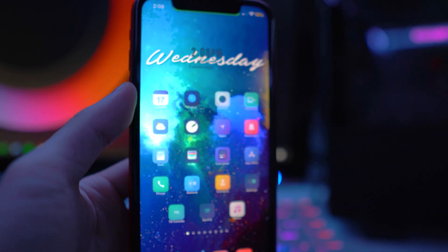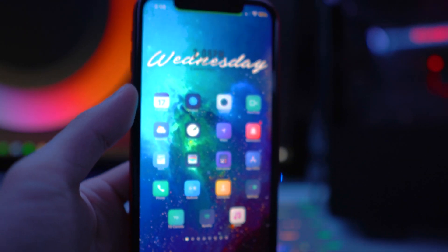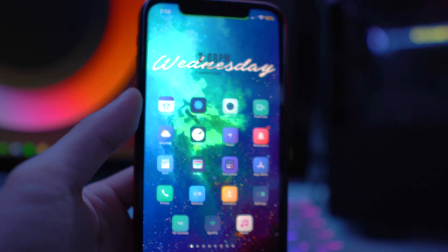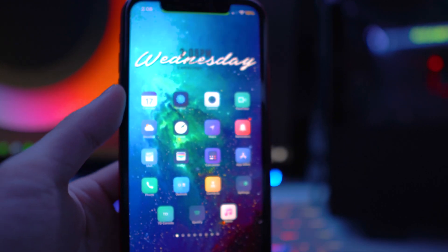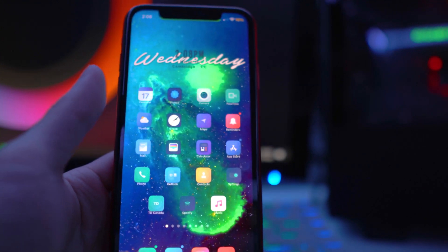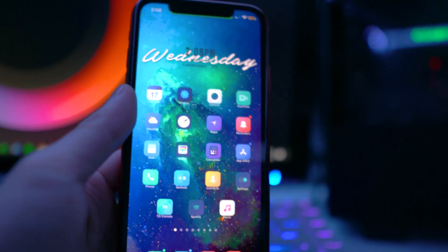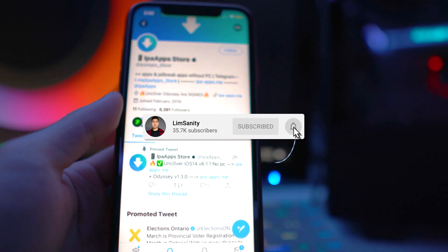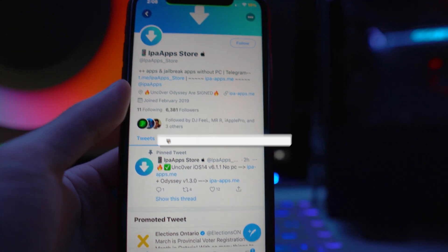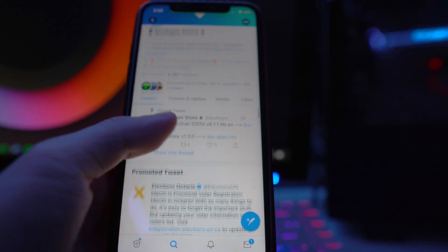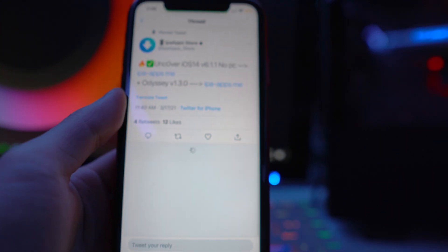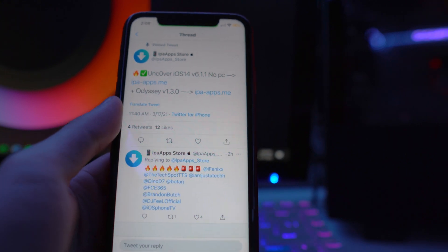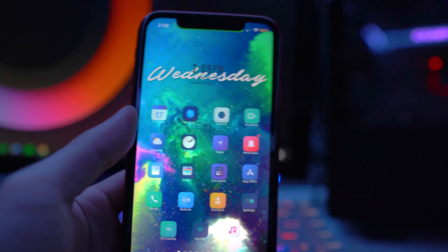What's going on everybody, welcome back to the video. Today I'm going to be showing you guys how to get unc0ver version 6.1.1, which is the latest version, without a computer. A third party application has actually signed the latest version — one of the first third party stores to do so. You can follow ipa_apps_store on their Twitter page to stay updated. About two hours ago they signed unc0ver for iOS 14 version 6.1.1.